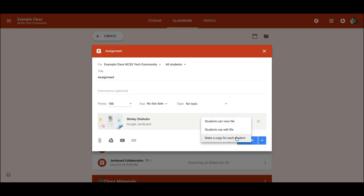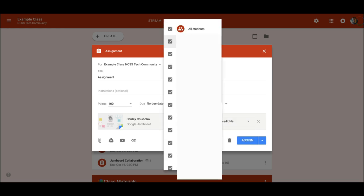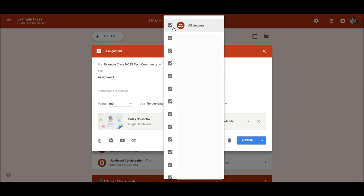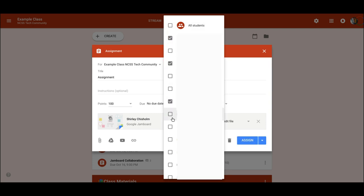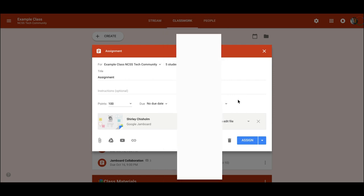and make a copy for each student that I have for other Google Drive files. Let me suggest that the true magic here is setting it to students can edit, and then change all students to a group of specific students who are grouped together who can collaborate in this jam.